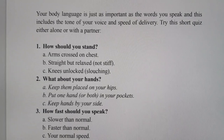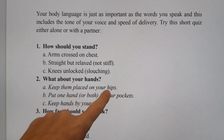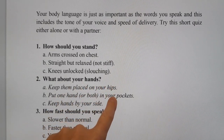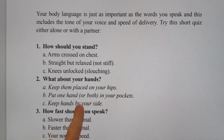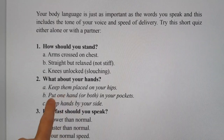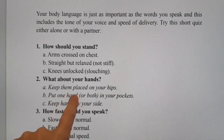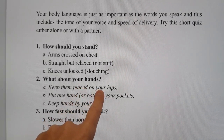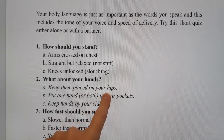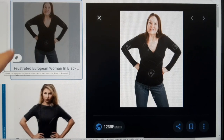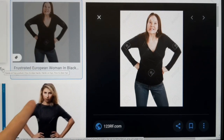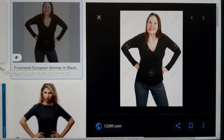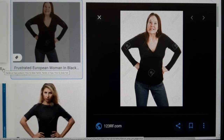Think about your hands. Do you keep them on your hips? Do you put one or both hands in your pockets, or do you just keep your hands by your side? Generally, yes — keep your hands by your side, don't put them in your pockets at all. Placing your hands on your hips makes you look angry or unhappy to your audience, so avoid that.